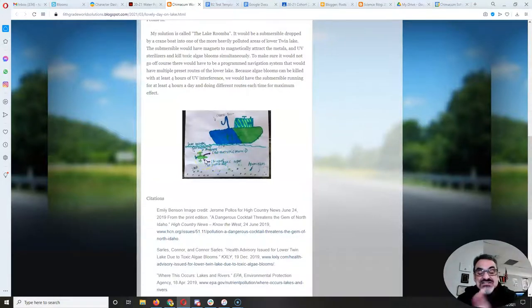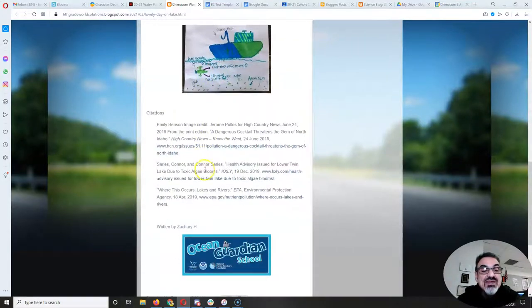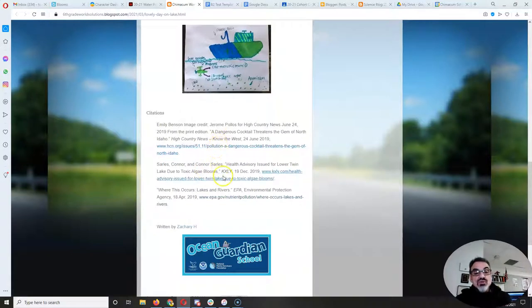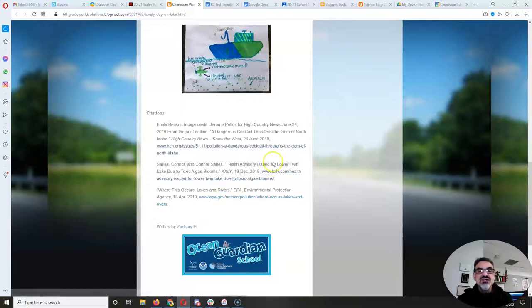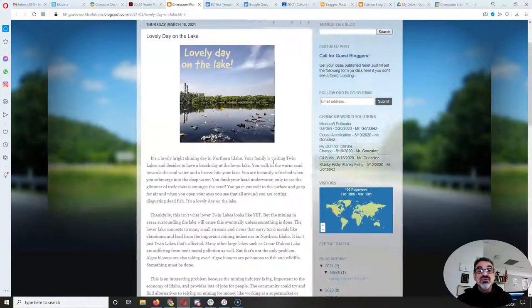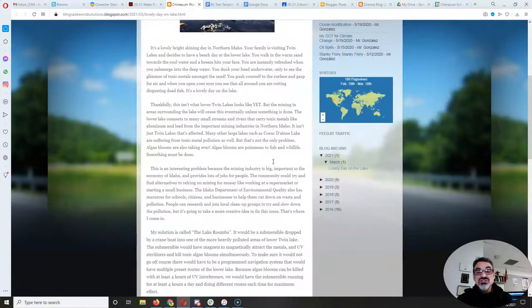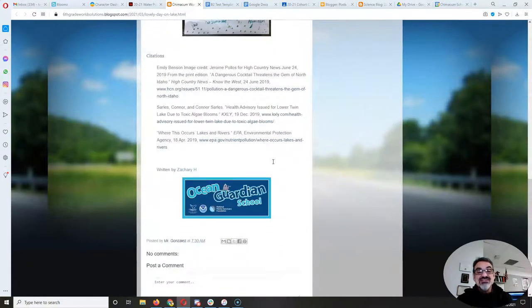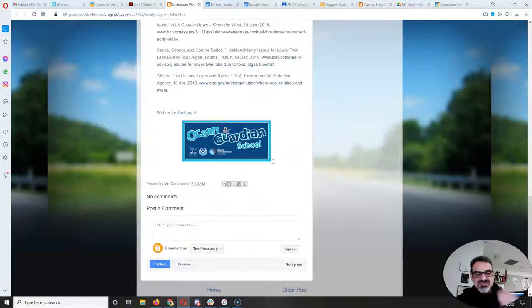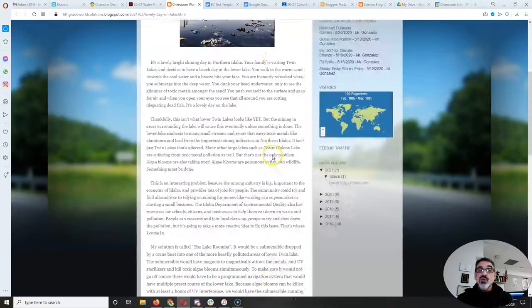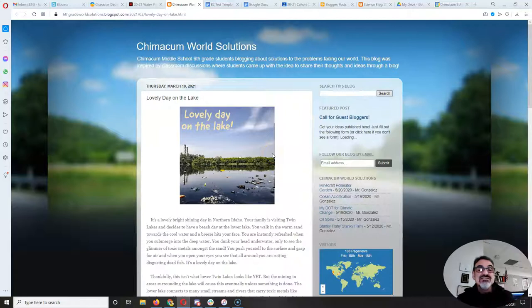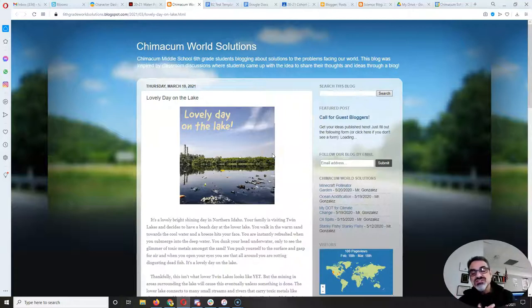And he has his citation with clickable links to show that his report here was well-researched and scientifically accurate sources and facts. Well done, Zachary. This is an excellent post and a great start to this year's public service announcements.